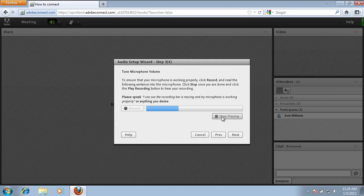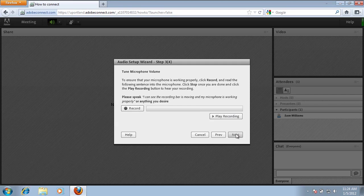And now you can play the recording to make sure that everything is working properly. If that is working properly, click on Next.